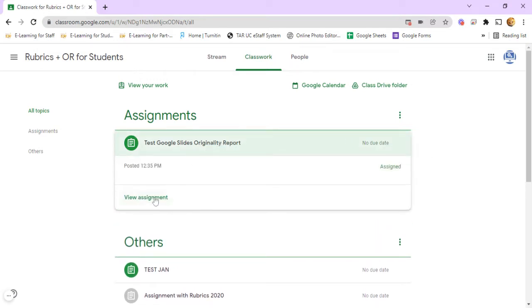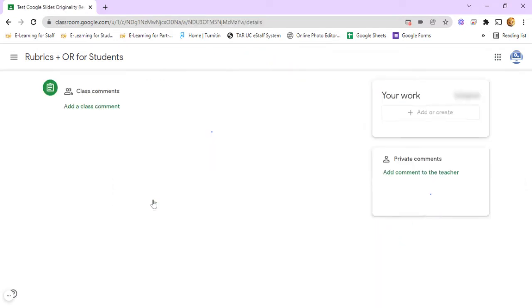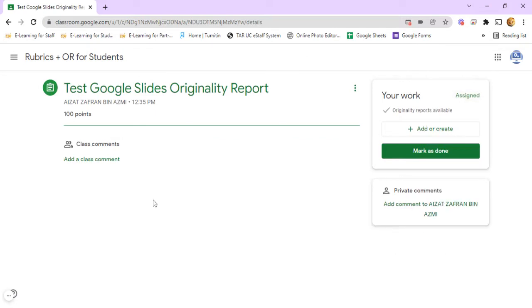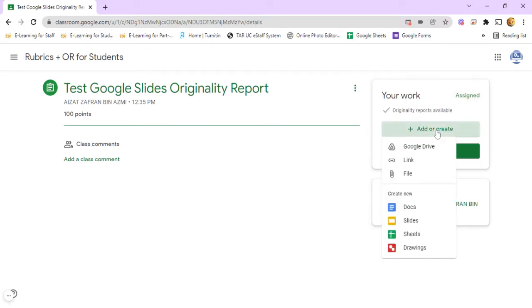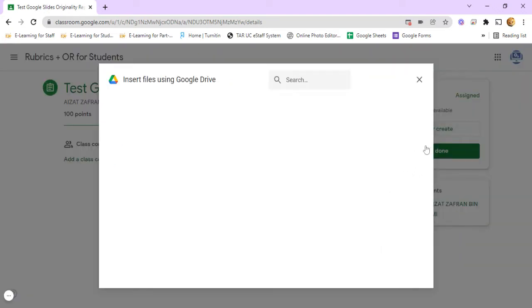Now click View Assignment, click Add or Create, then click Google Drive.